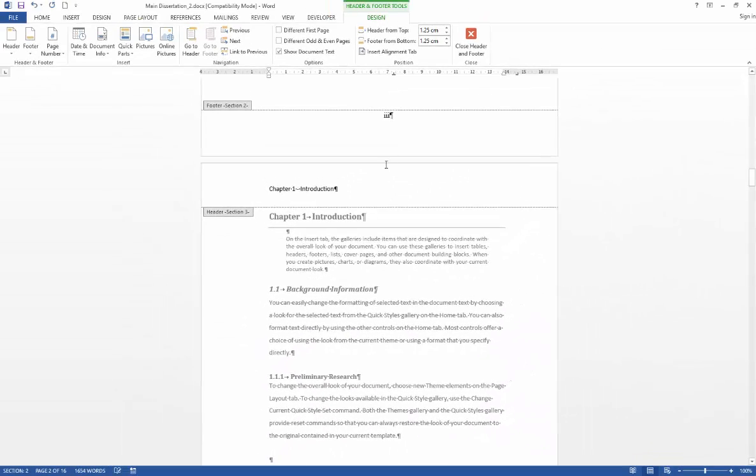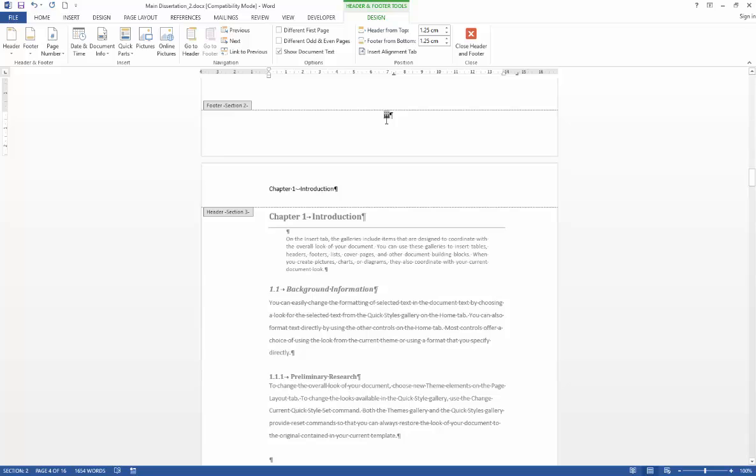I'm not going to unlink section 3 from section 2 when it comes to my footers because I want the numbers to continue. But I just want to adjust the way that they appear.